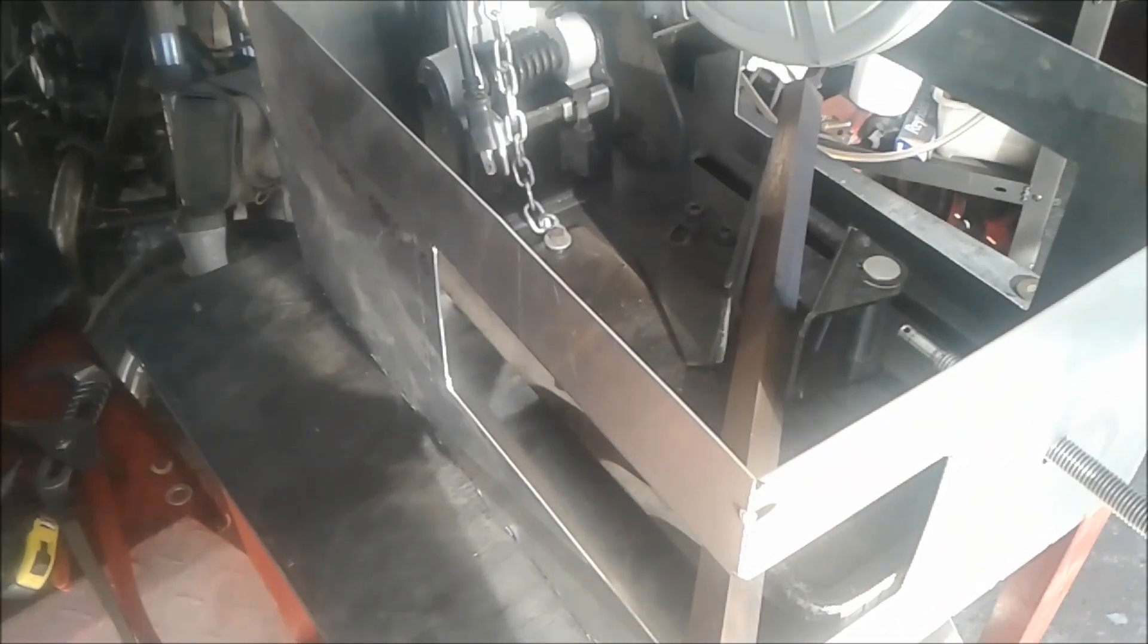It's just all tacked together. We're going to weld it. Everything lined up right, so it's good to go.